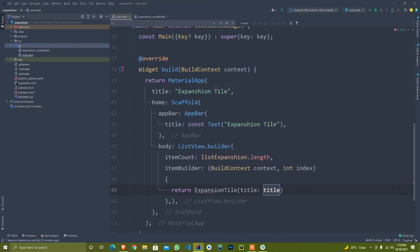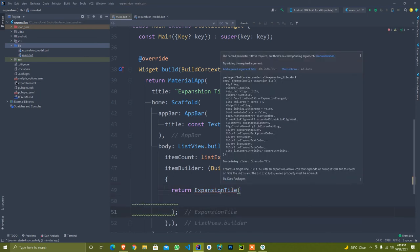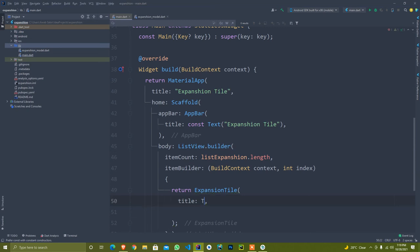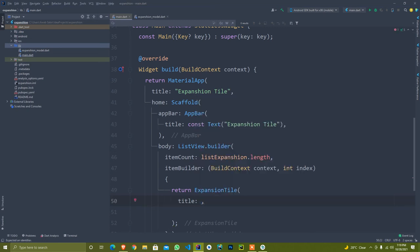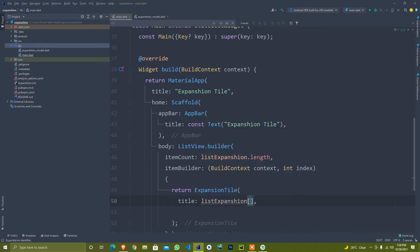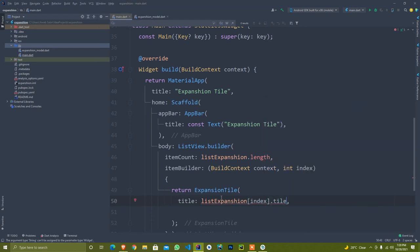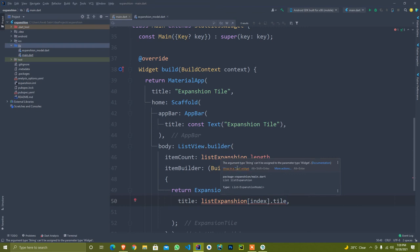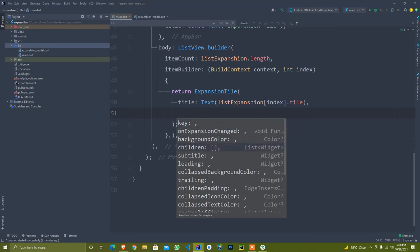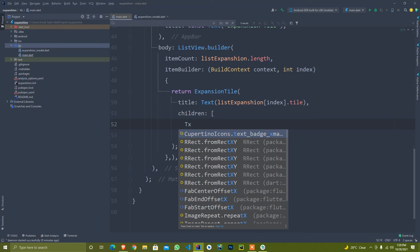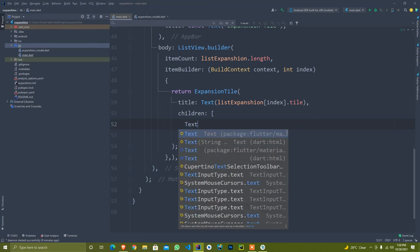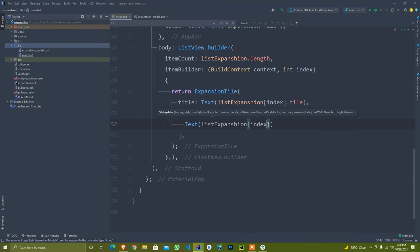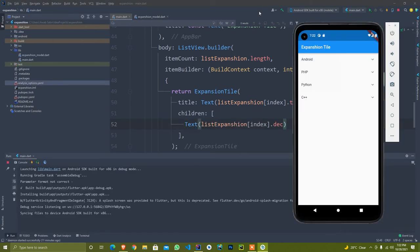I will return here expansion tile, so it will accept the title. I set title to list expansion, pass here index, and set title. It will give me error because I don't wrap it into text widget. When it is expanded, it accepts different widgets. You can pass anything. I just pass text that is list expansion index dot description.